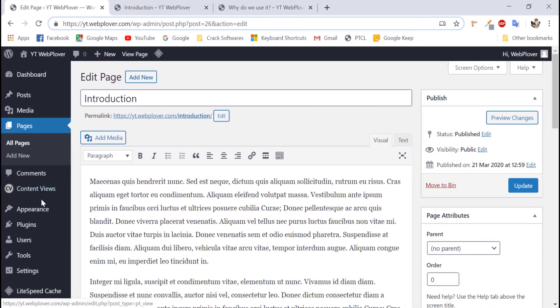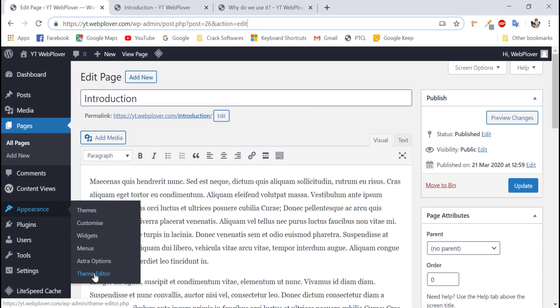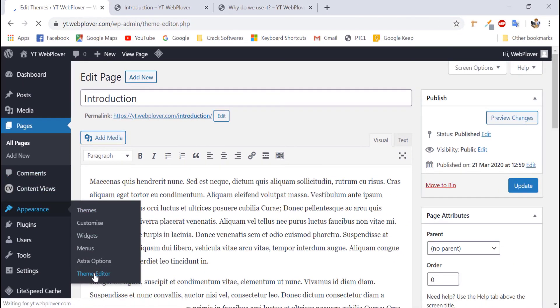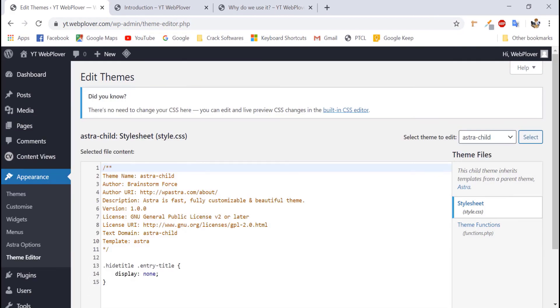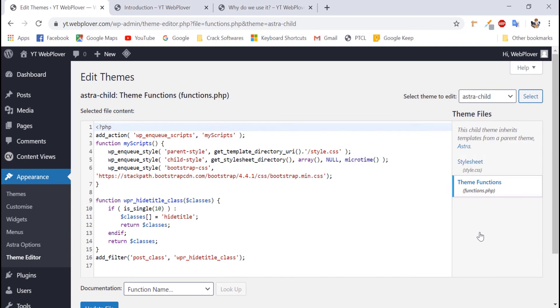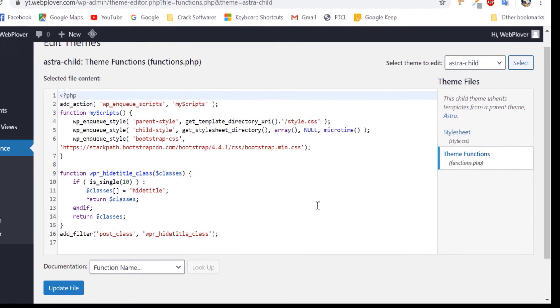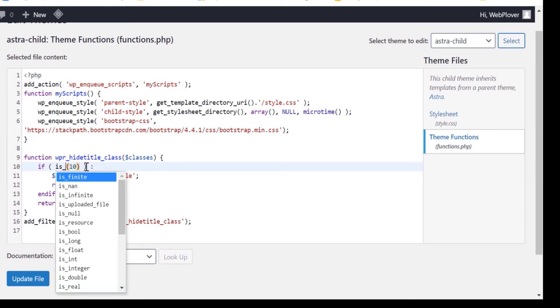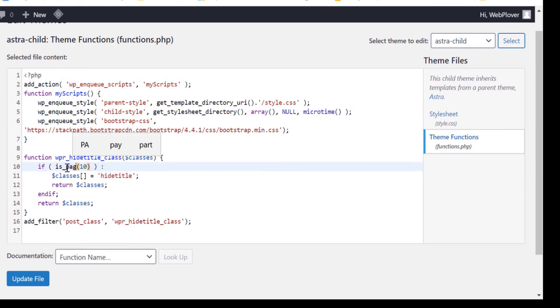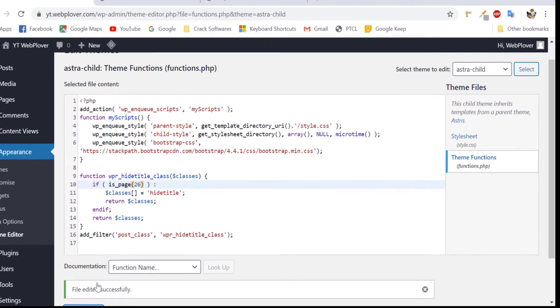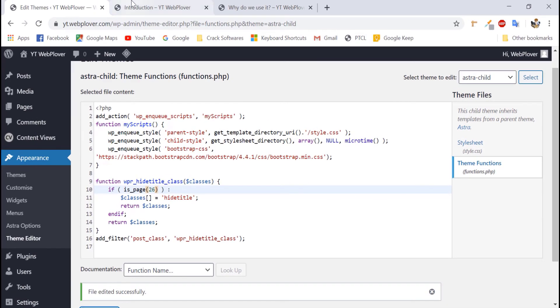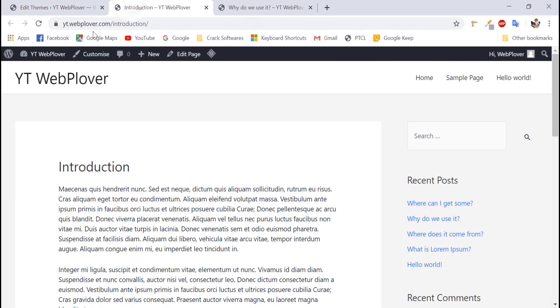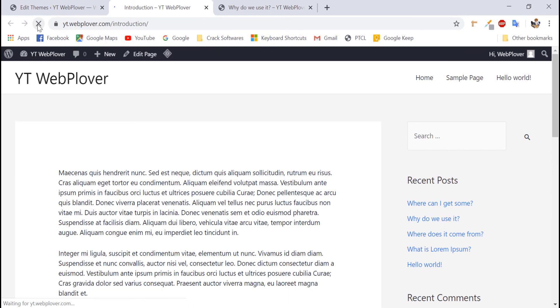And then go over our function.php file in theme editor. And now, instead of is_single, we have to write is_page. So, we will remove single and write page instead of it. And give it the ID of 26. And now, we will update our file. Now, we will come to the frontend, refresh our page. And you can see that our title is successfully removed.